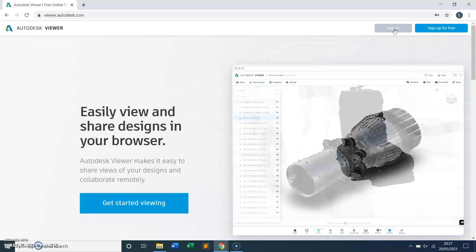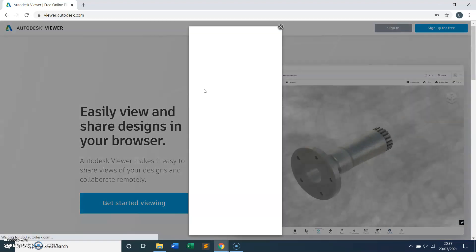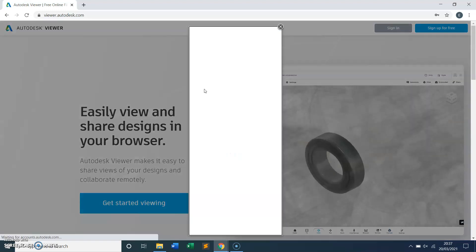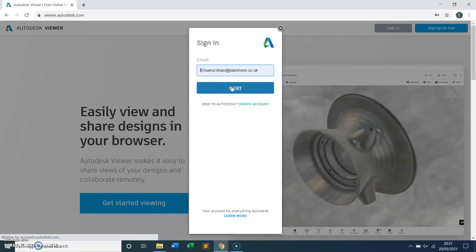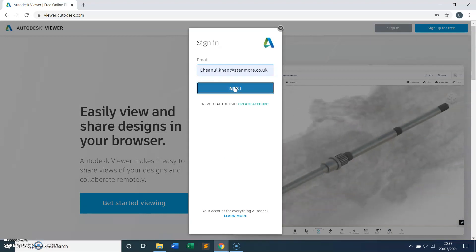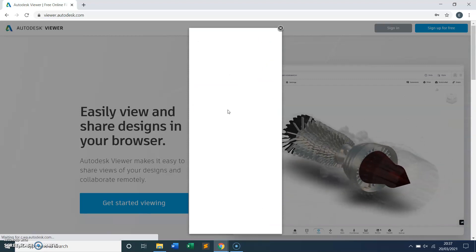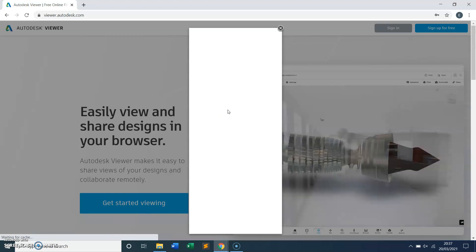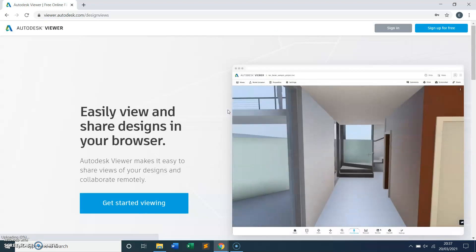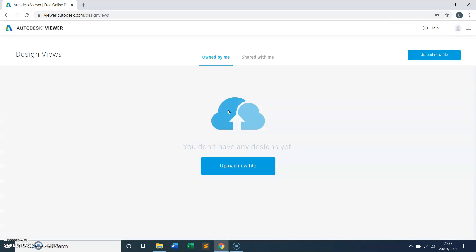I don't need to do that because I already have login details, so I'll sign in. This is my email address and that's my password. There you go — I'm already on the Autodesk Viewer. Now it says 'upload new files.'